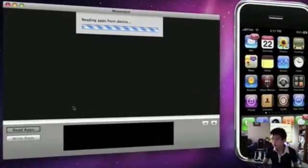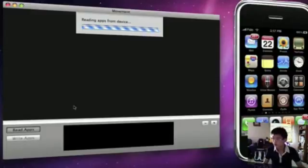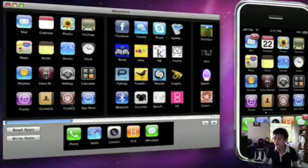So now it is reading apps from device. Just going to wait a few moments. And it's done now.